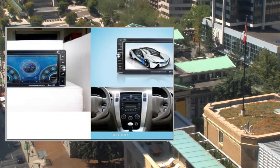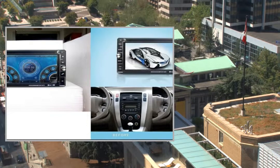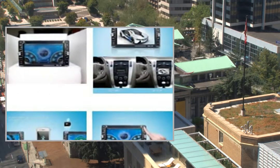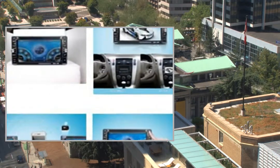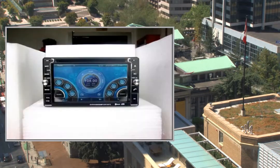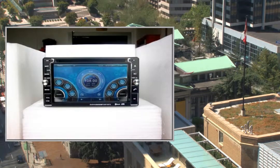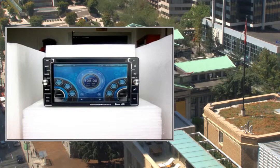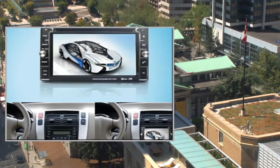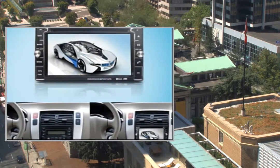4. Support iPad Function. 5. Support Steering Wheel Control Function. 6. DVD Playback compatible with CD, MP3, VCD, MPEG4, WMA, JPEG. 7. FM/AM with preset 30 stations.